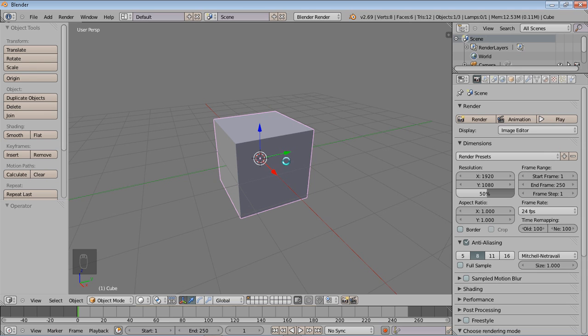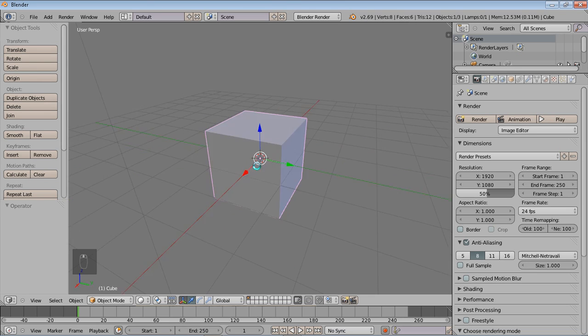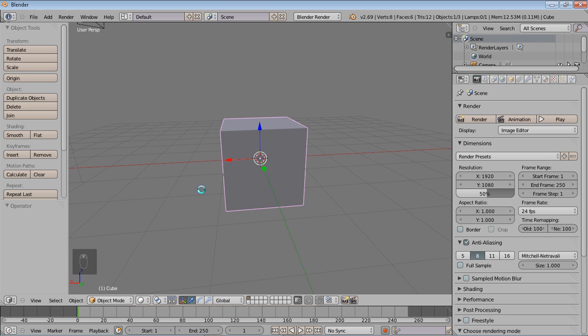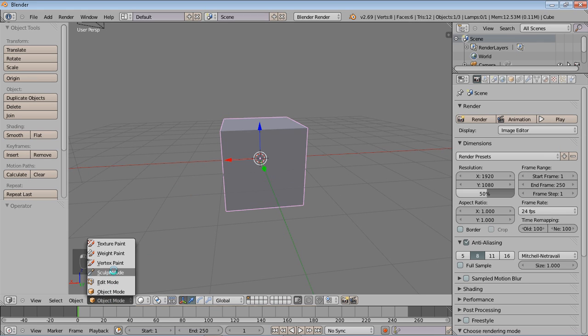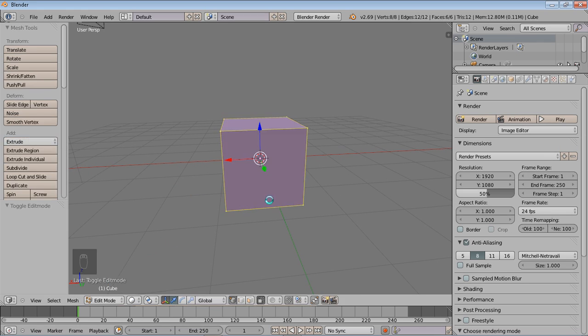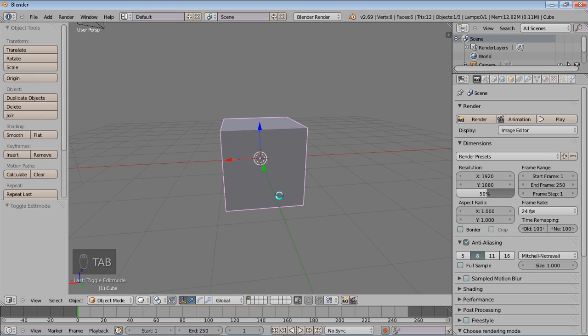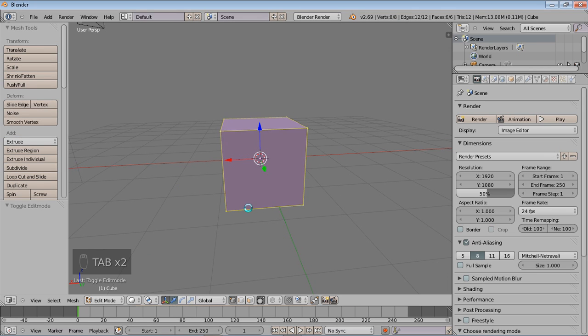So we have our default cube and our 3D cursor in the center. The first thing we're going to do is go into edit mode. You can always choose object mode here and see the different modes you have, or you can simply toggle by pressing Tab.